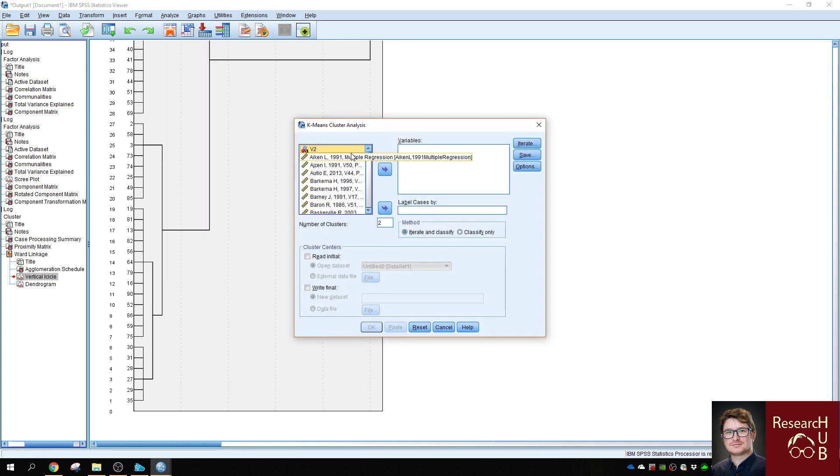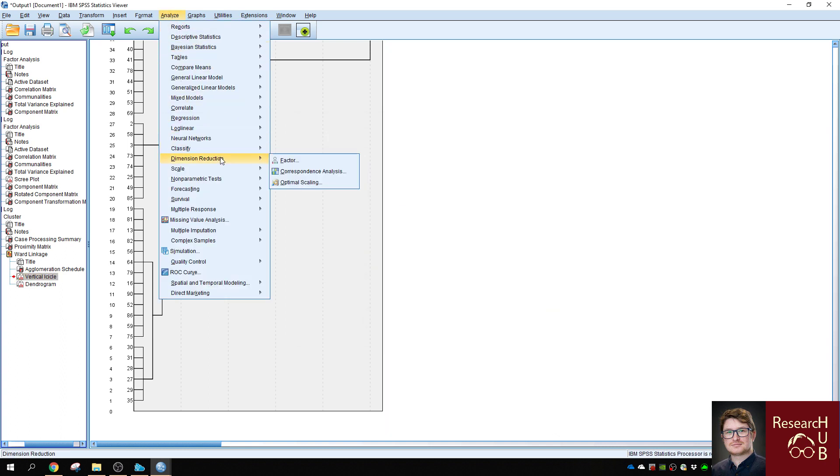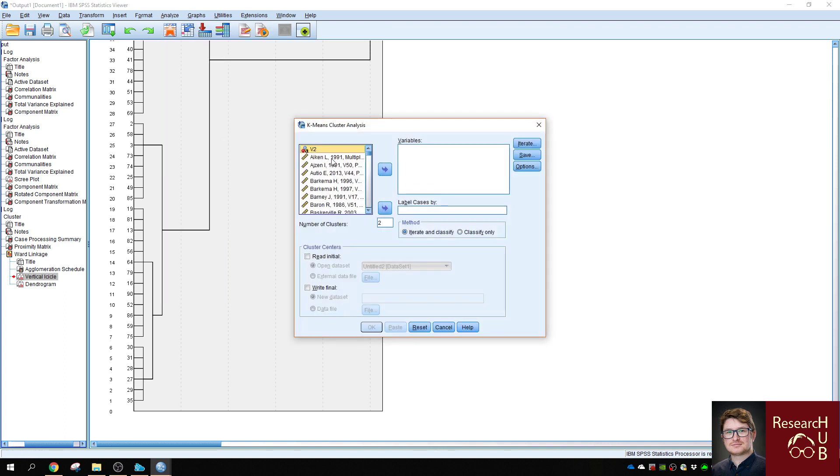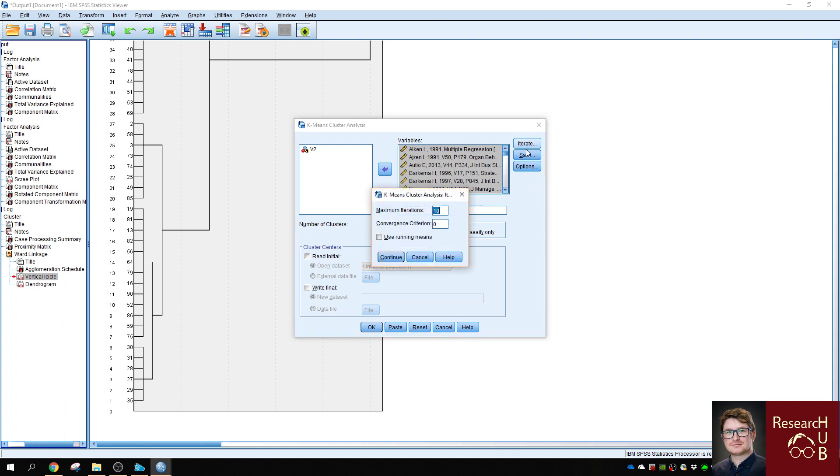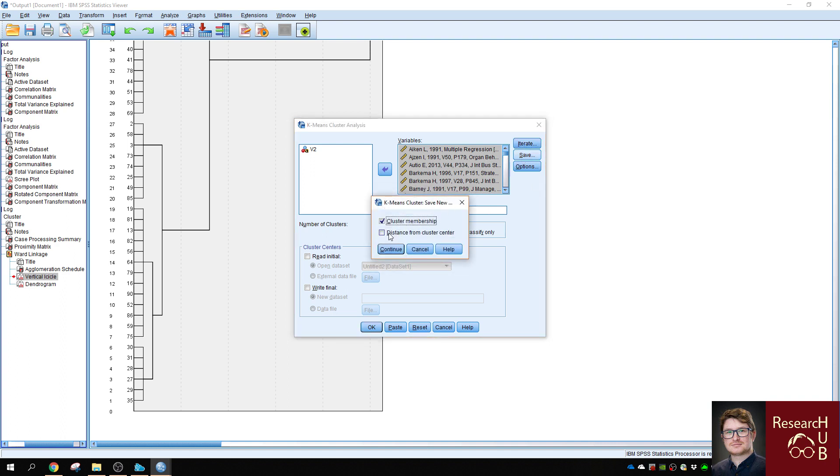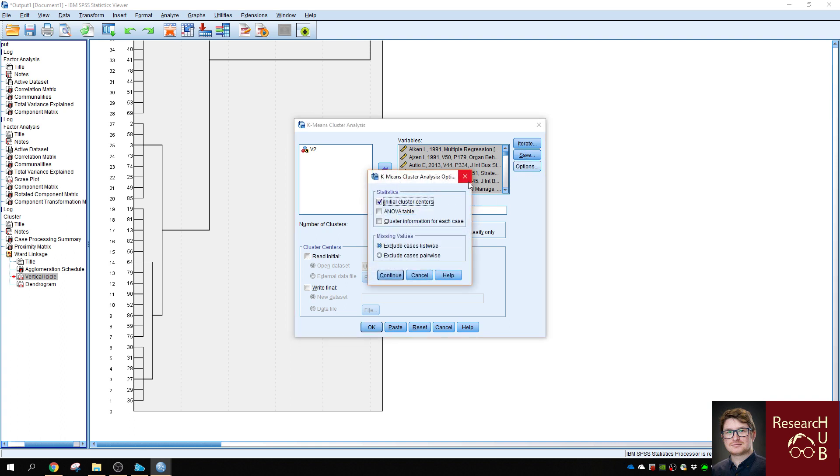So now if you click on analyze, classify, k-means cluster, we need to select 100 again. But make sure you don't select any extra variables. Here you put in the number of clusters. Let's choose 8, as 8 was the first number we saw in the first level. We want to save the cluster membership, and this is for cluster center. In order for us to track any movements, if you want to do multiple analysis with different number solutions, then you click OK.